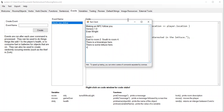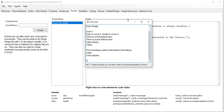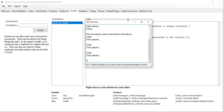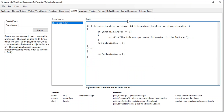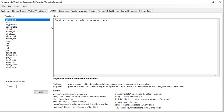Notice we only get that message once. So now comes the part where we want to say: if the NPC is supposed to follow us, make the NPC follow us. We've said whether the NPC should be following us. Now we're actually going to make the NPC follow us. For that we need a function.